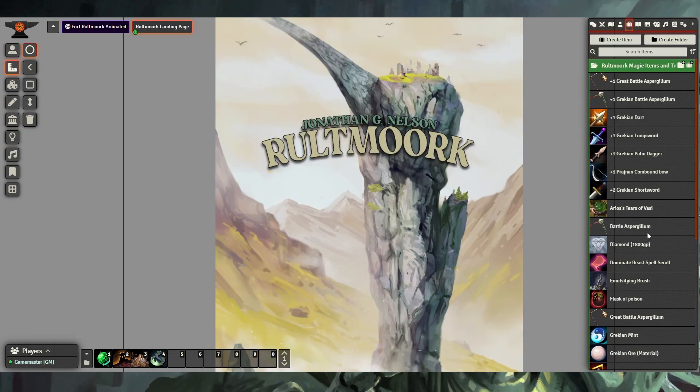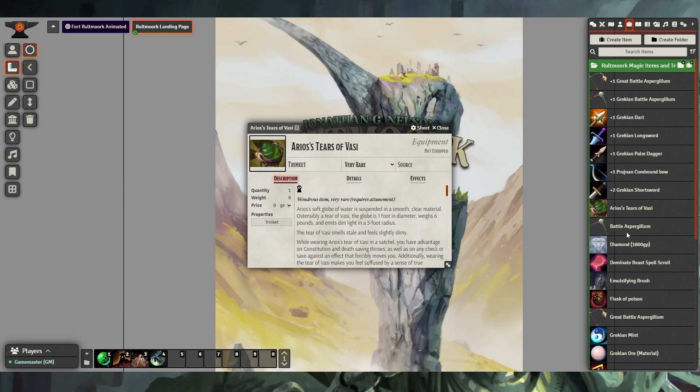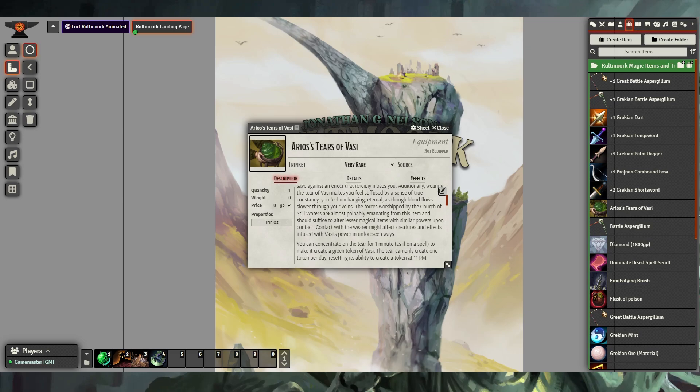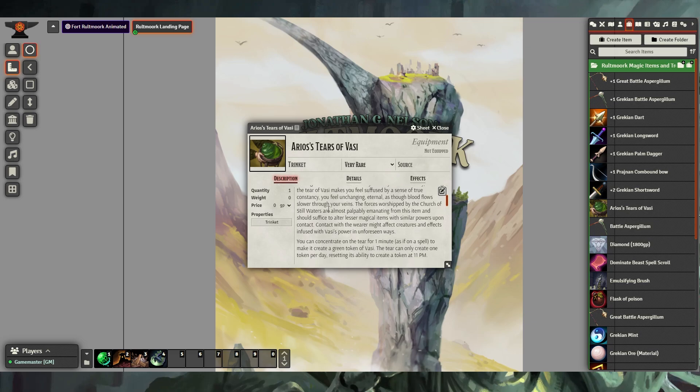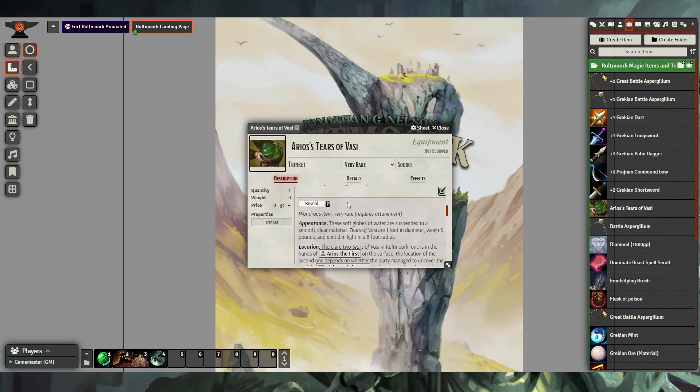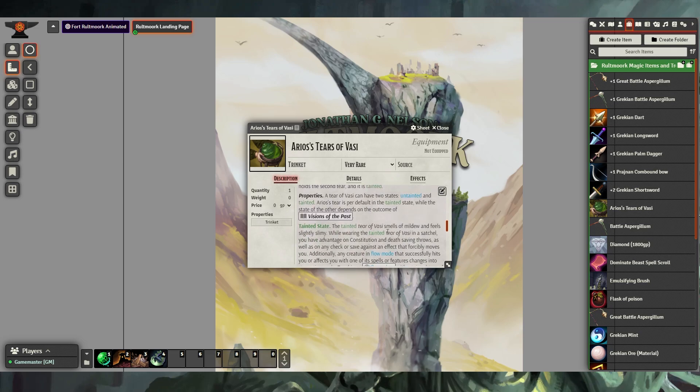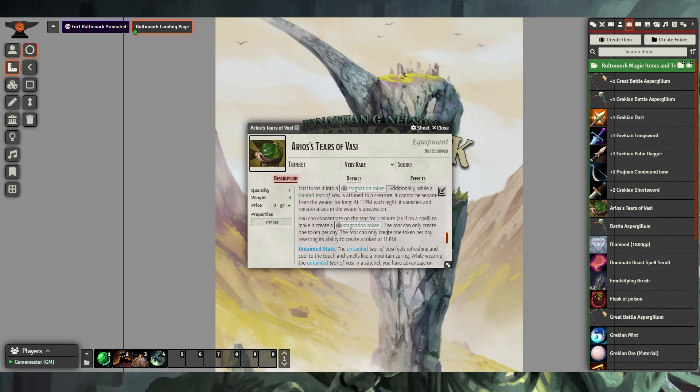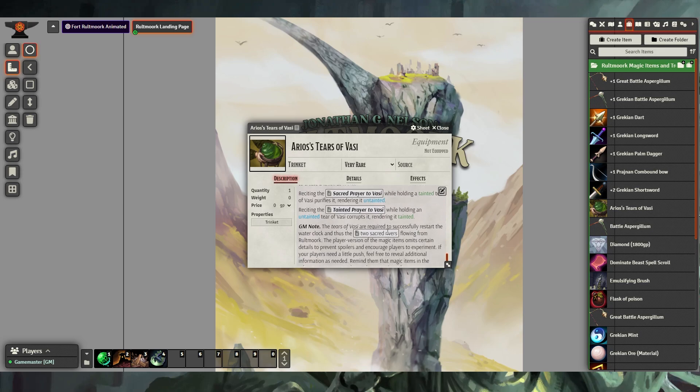When it comes to certain magic items in Rote Mark, they are going to have both player descriptions and dungeon master descriptions. An example is here where we see this icon that represents the player description, and this is what the players will see when you hand them the card. However, as we scroll down, we'll see this lock icon, and in a secret text box, we'll see information that only you as the dungeon master will see.